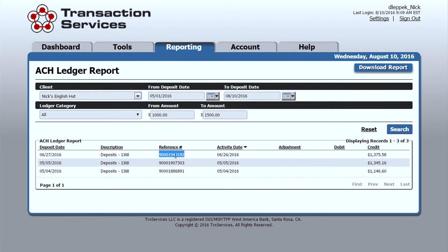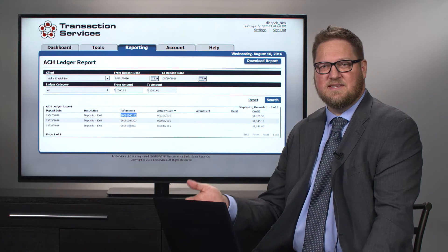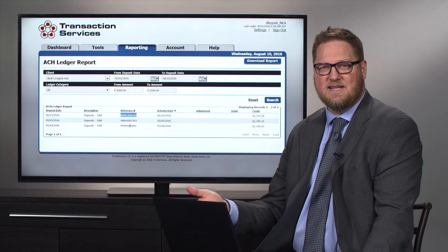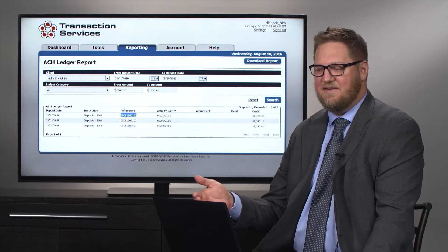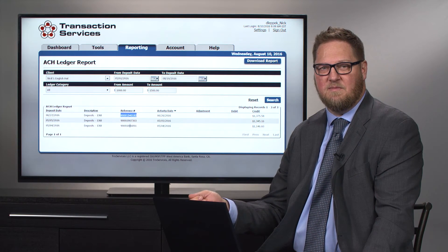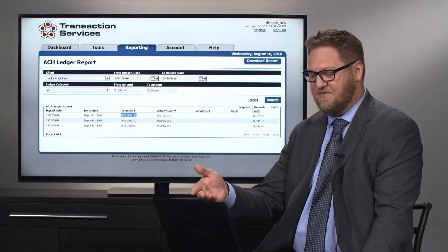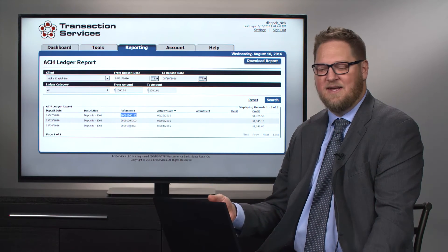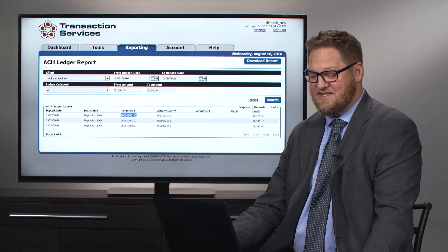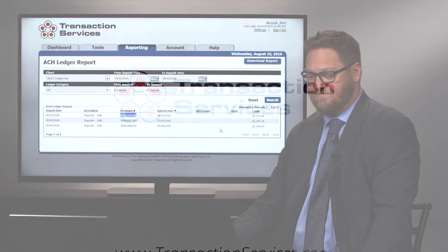There's also a reference number. And that reference number is clearly listed on the month-end statement for the merchant. So not that they necessarily need to tie that out. But if they are going back looking at their month-end paper statement that arrives or is available online, they can go ahead and see that individual deposit.